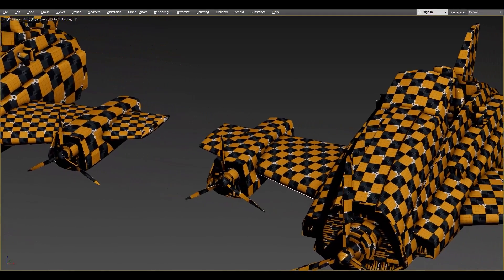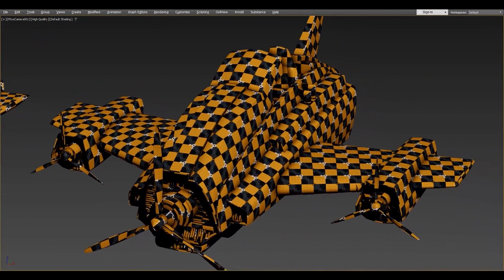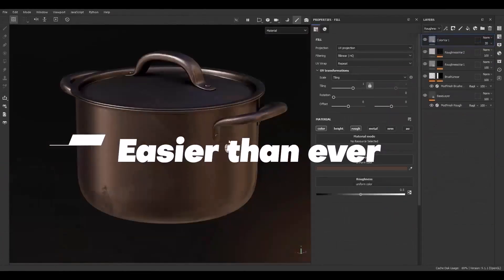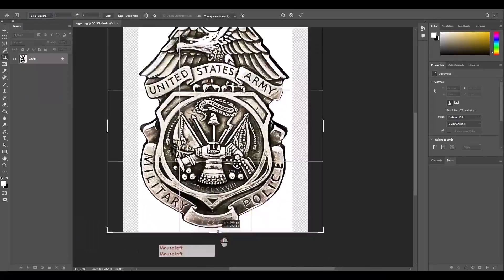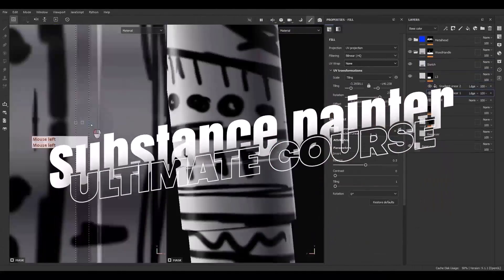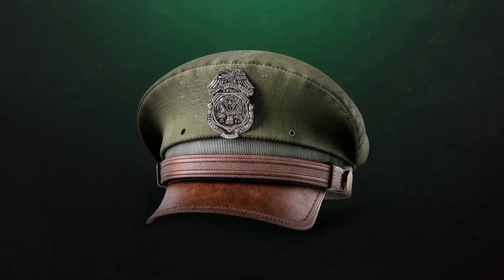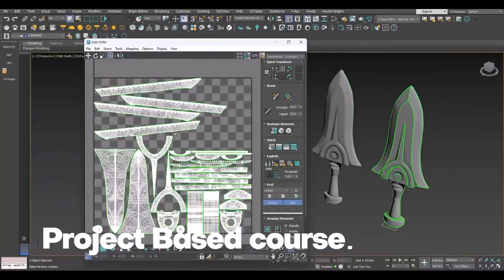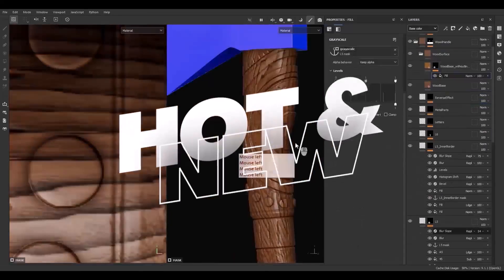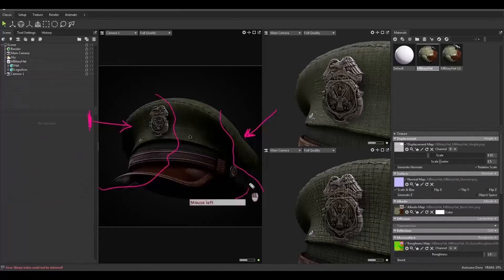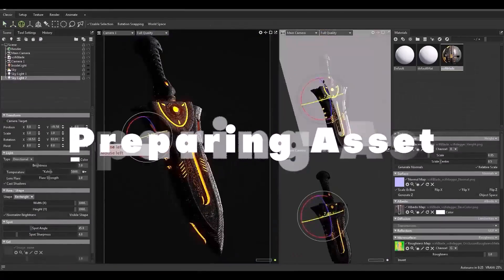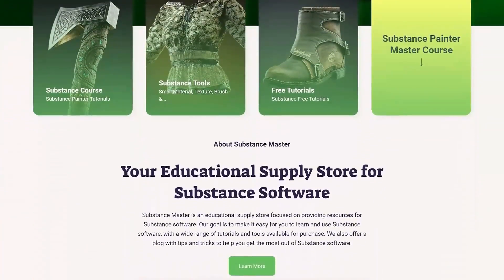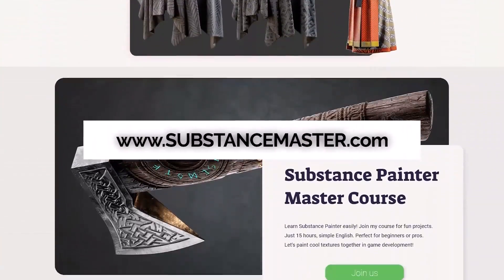But before that, let me introduce the brand new course we released for Substance Painter. Learning Substance Painter is easier than ever. Welcome to the ultimate course for learning Substance Painter from zero to hero — ready to learn how to texture with different projects. Substance Master released a brand new course covering model preparation, rendering, and different project challenges. If you want to level up your texturing skills, check out the Substance Master ultimate course for learning Substance Painter.